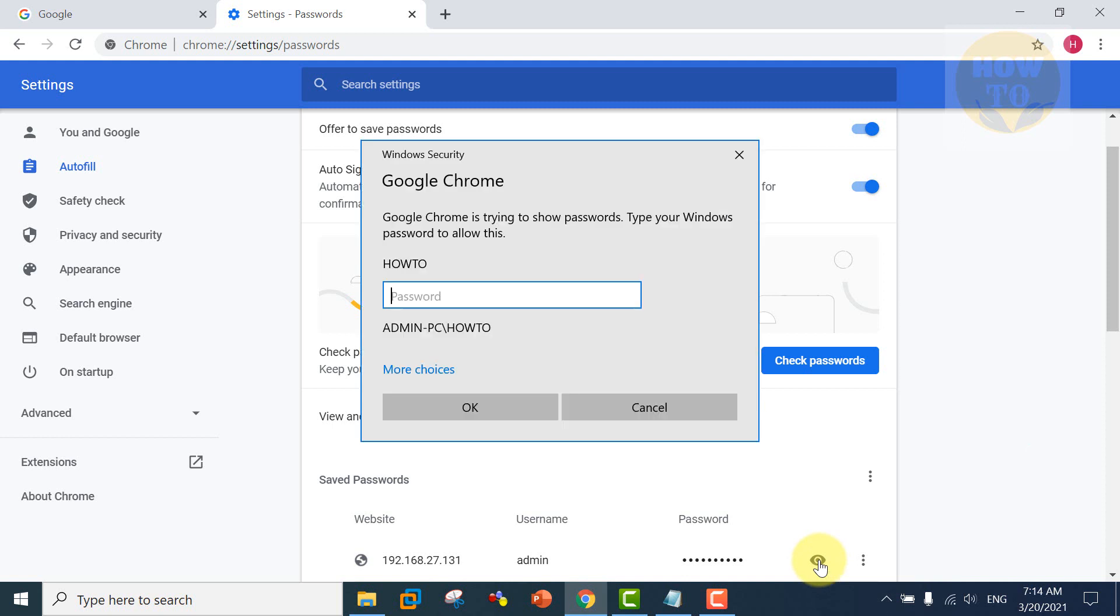The icon is showing like an eye. Here you need the computer password. Enter your computer password and then click OK, and you can see the clear password.